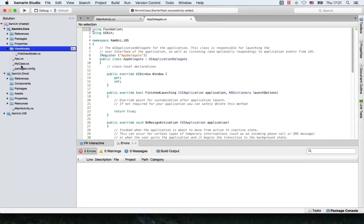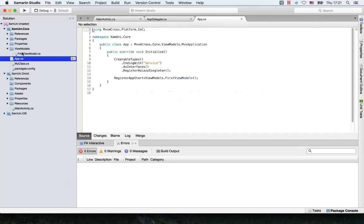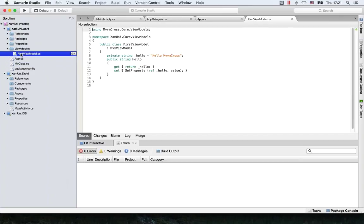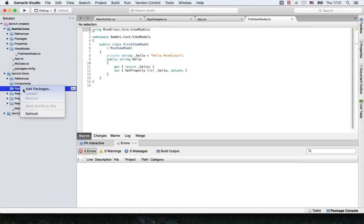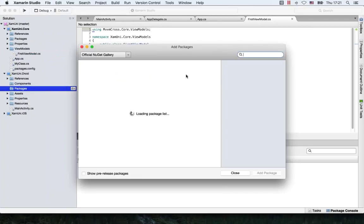As you can see, it's already added some stuff for you. You see an App class here and a view model. Let's do the same thing for Android.